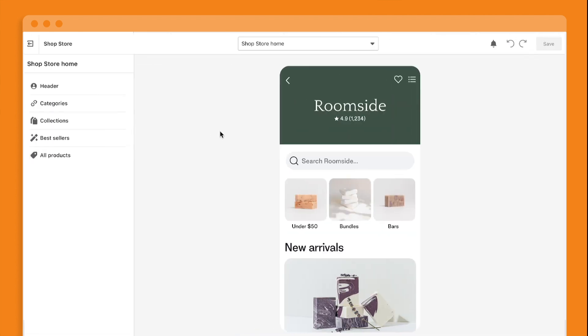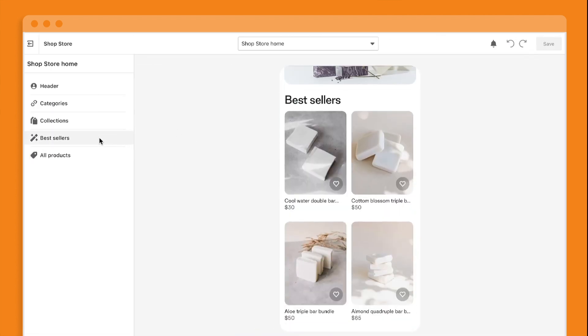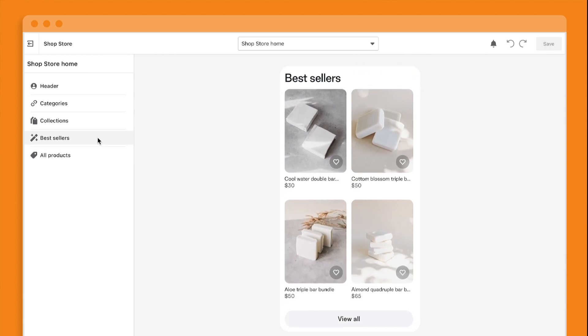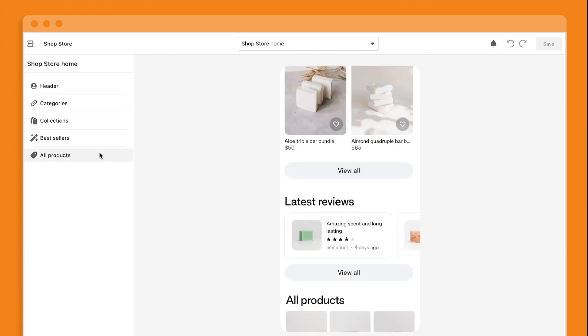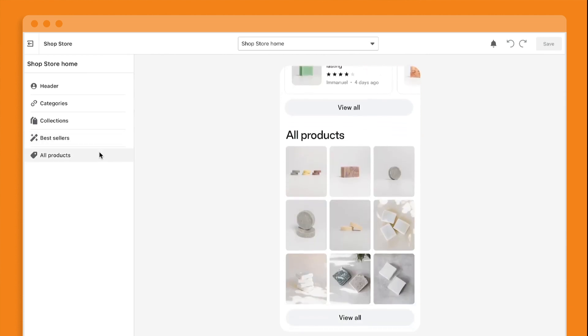Your best-selling items are automatically synced from your online store to the Shop app. For those high-intent buyers, we've also added an all-products section. They can either browse through your entire assortment or curated list.